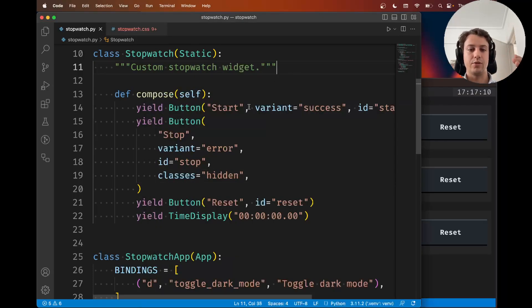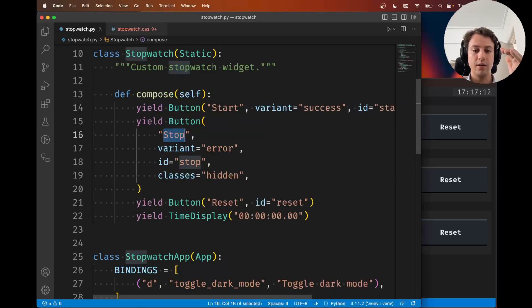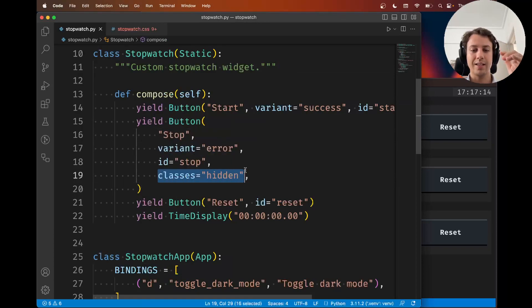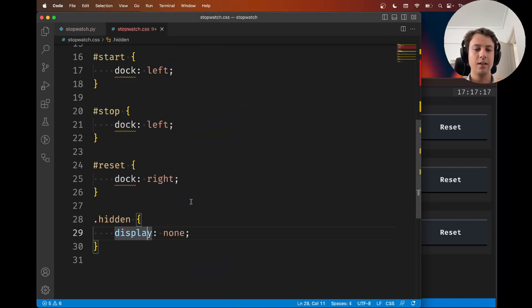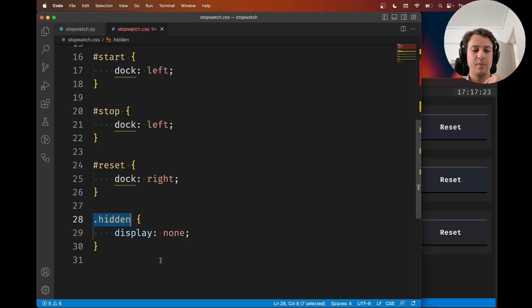Why is this useful? Because now I can add this tag, this CSS class, to other things.